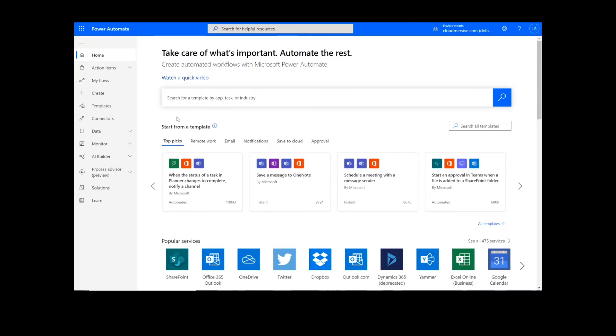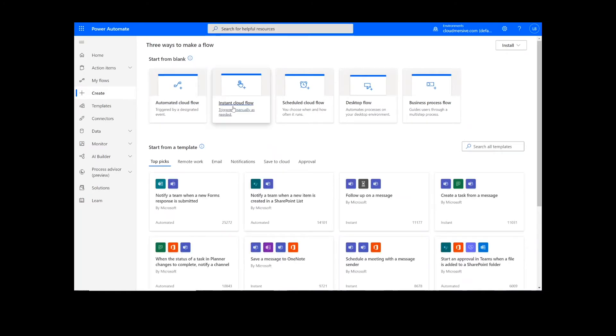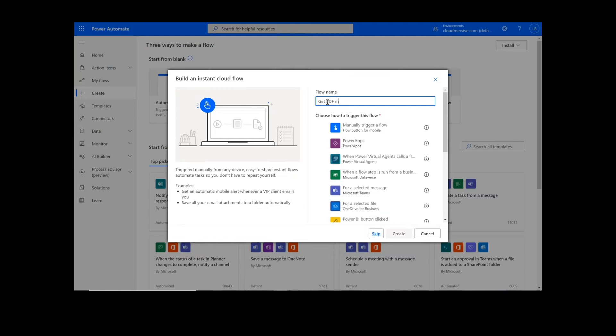Now, to get things started, we will click Create. On this page, we will choose Instant Cloud Flow, type in a name for the flow, select Manually Trigger a Flow, and press Create.